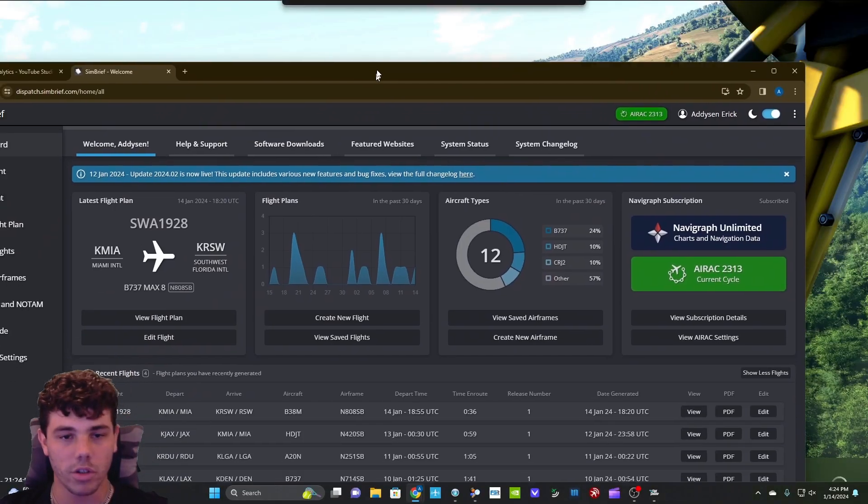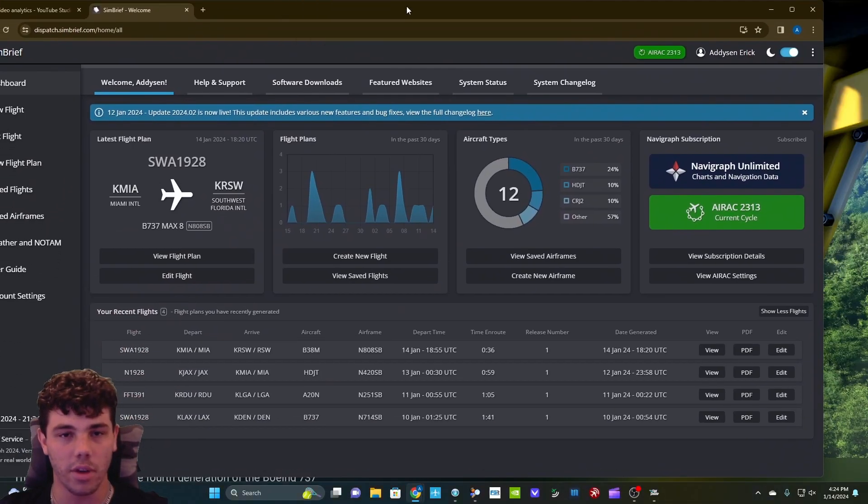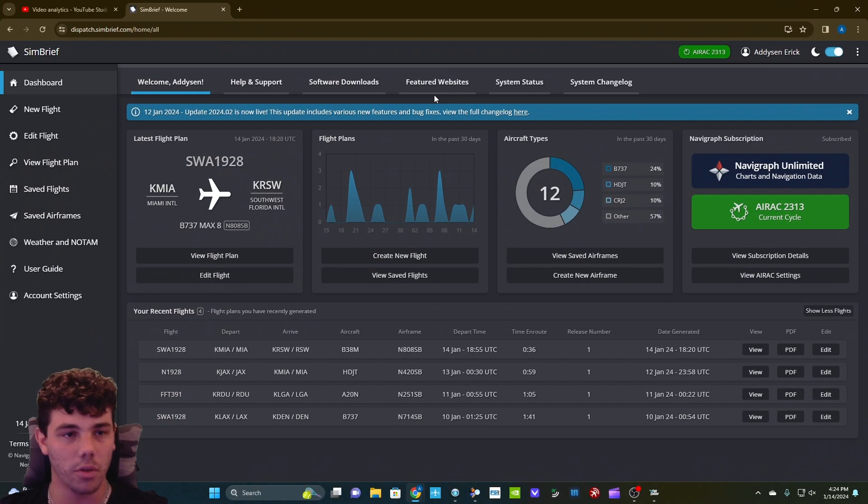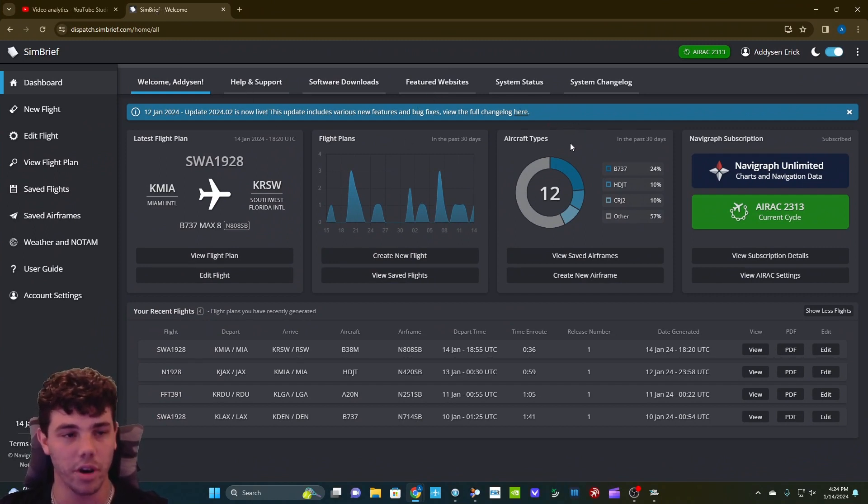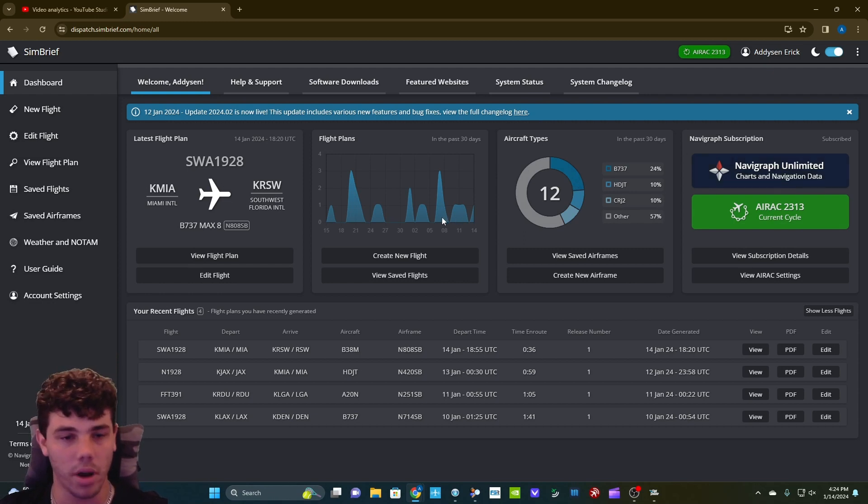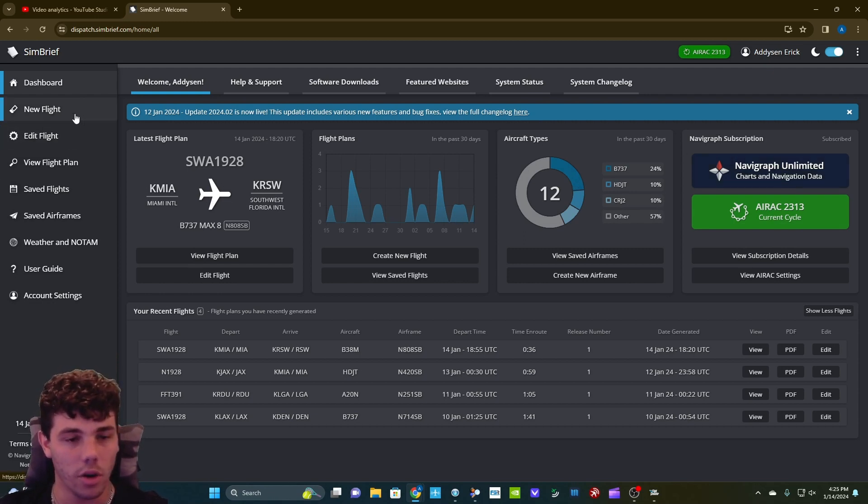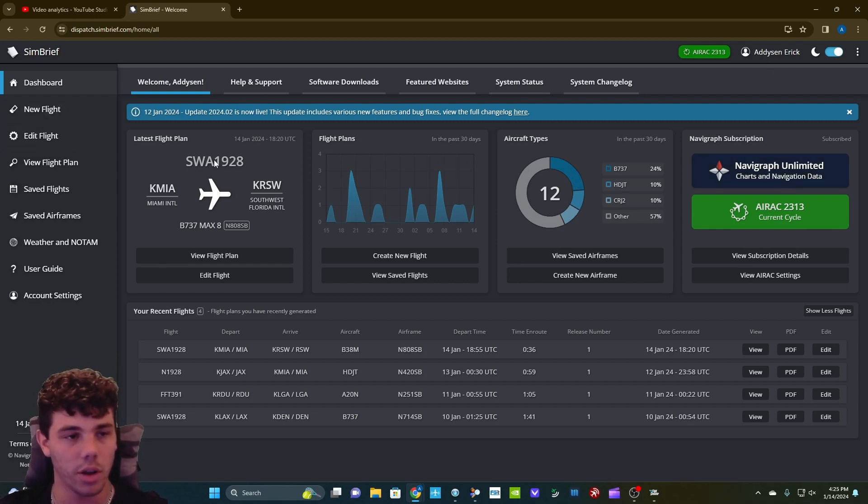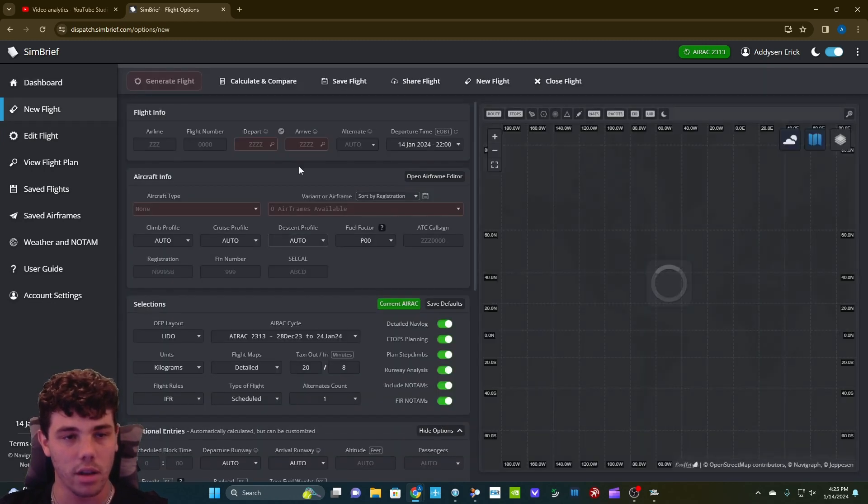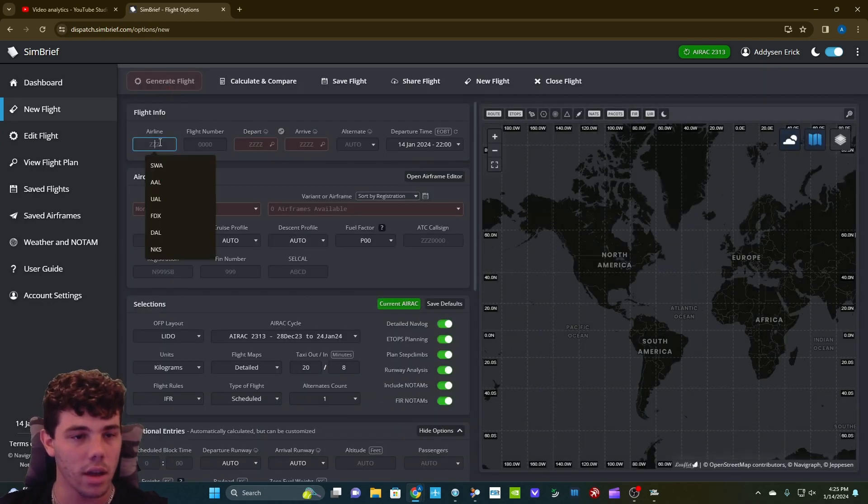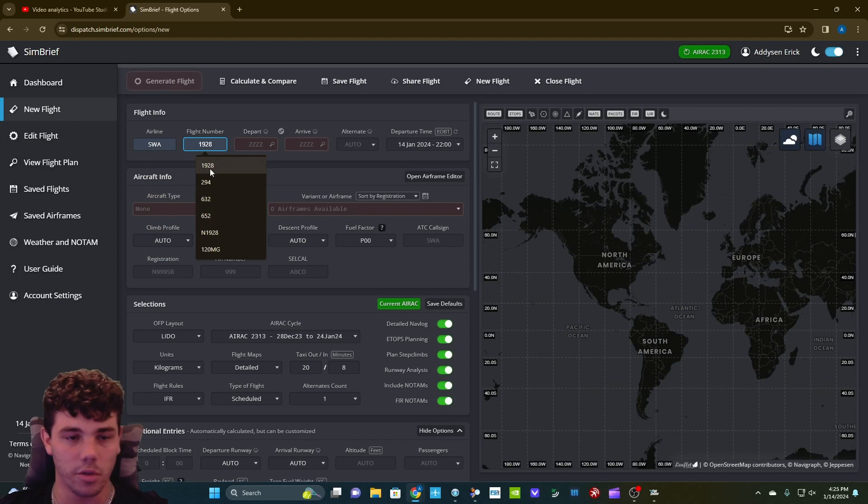While you're doing that, while you're waiting for that, go over to this website that I will also link in the description called SimBrief. Totally free. You have to make an account for it, but you don't have to pay for anything for making flight plans. What you get to do is make your account, new flight, airline. So we're Southwest. I always do 1928.